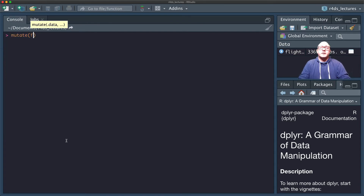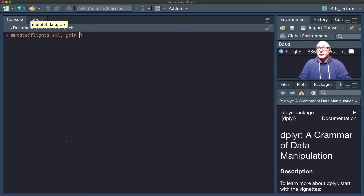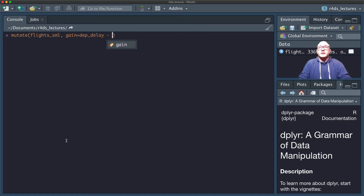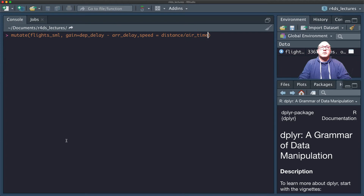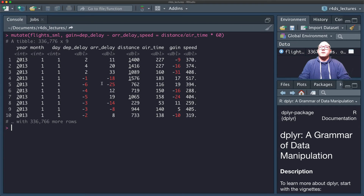Let's use mutate with our flights_small dataset. We want to create 'gain', which is equal to departure delay minus arrival delay. Then we can also calculate speed — speed is going to be equal to our distance divided by our air time, multiplied by 60. Notice I didn't save this into another dataset, but we can see at the end it tacks on gain and speed.